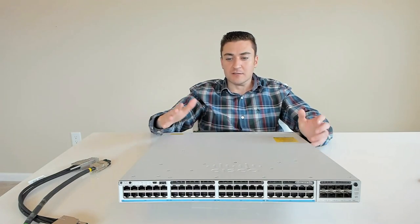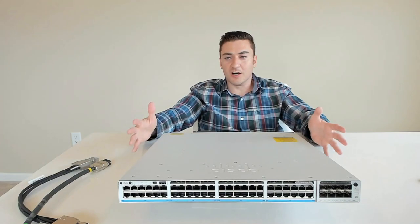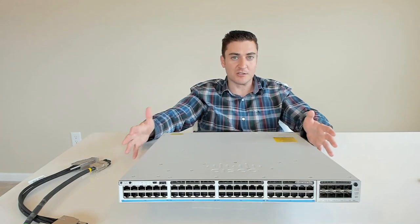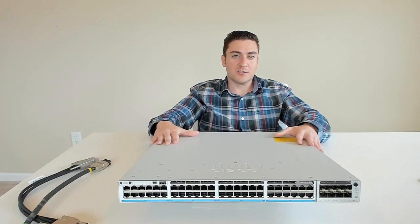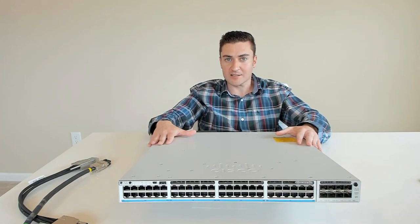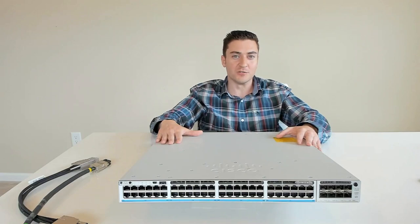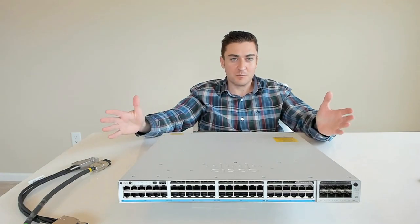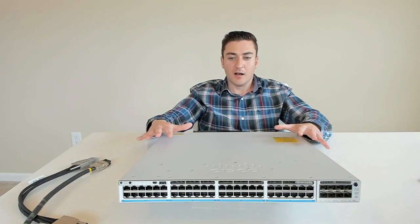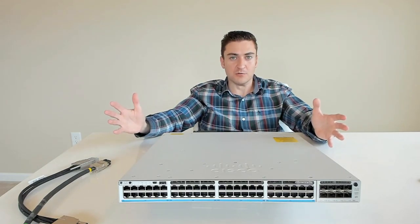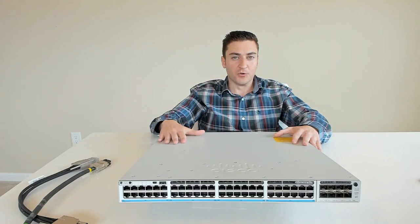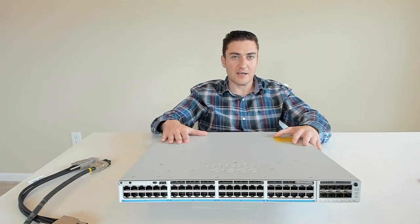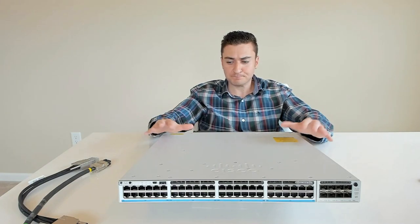And guys, the last feature here, and this is a big one, and I haven't even talked about this yet. And this is really what launched this entire platform, is that this switch is capable of SD access or software defined access. I'm not going to go into the whole SD access pitch or intent based networking or anything like that. We could save that for another video, or I'm sure there's a ton of videos on YouTube already about that. But this switch is fully capable of SD access and making your lives a heck of a lot easier by using it.